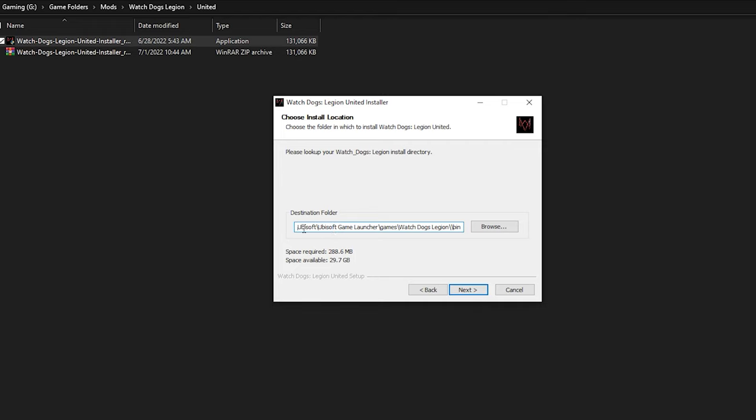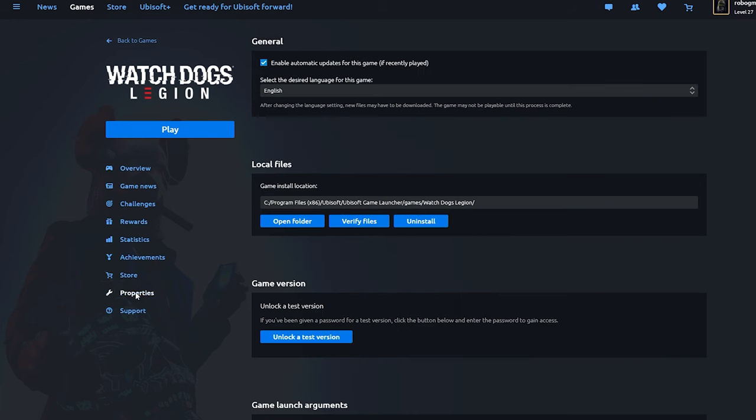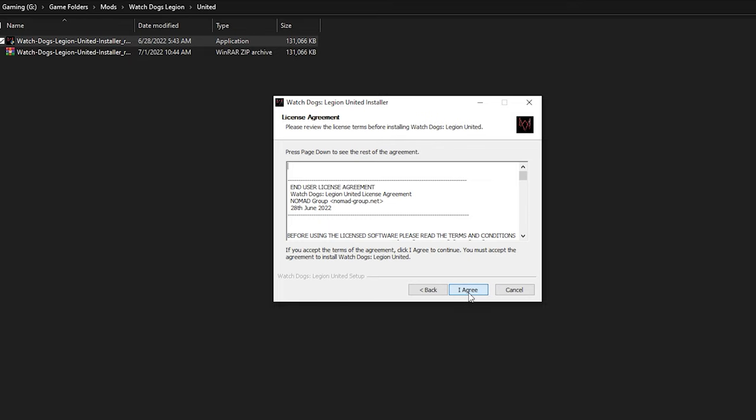Make sure this is set to your Watch Dogs Legion game directory. If you don't know where that is, you can go to the Ubisoft launcher, go to properties and open folder under local files. But once you found that, you just click next.